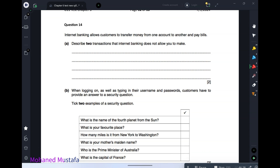Internet banking allows customers to transfer money and pay bills. Describe two transactions that internet banking does not allow. First, you cannot deposit or withdraw physical cash. Second, you cannot clear or claim a cheque — these cannot be done online.